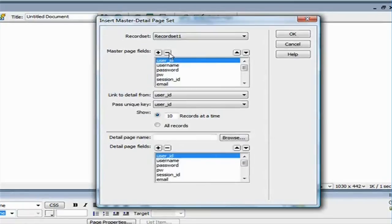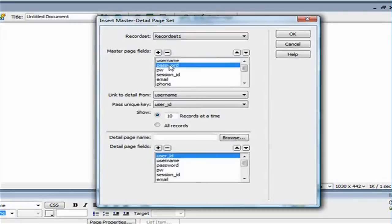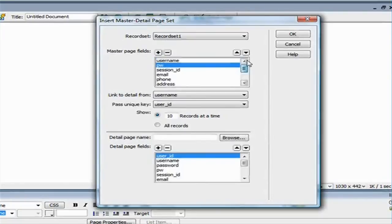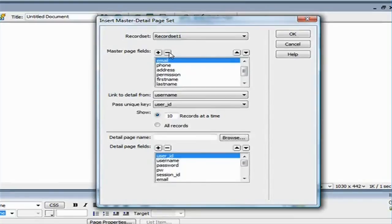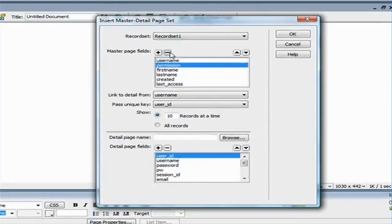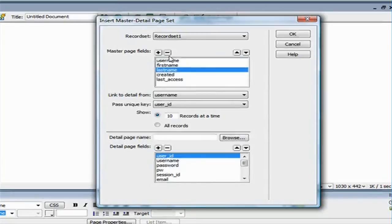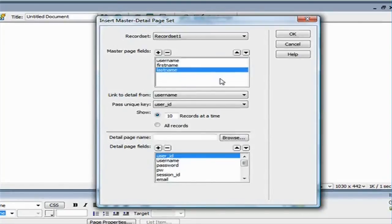I don't want to see the user ID or the password, so I'm going to delete all that. The only thing I want to see on the master page is the user name, first name, and the last name.